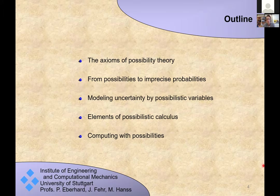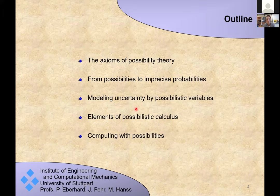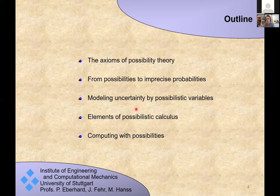The intention of this talk is to show how possibility theory is able to address these issues. The outline is: we'll start with the axioms of possibility theory, then explain how possibility theory can be used as a framework for imprecise probabilities. The most important part will be modeling uncertainty with possibility variables, followed by the possibility calculus — which, as I said, is embarrassingly simple — and finally some comments on computation.